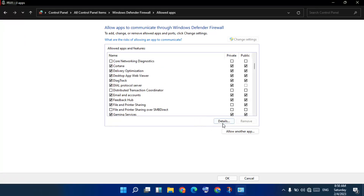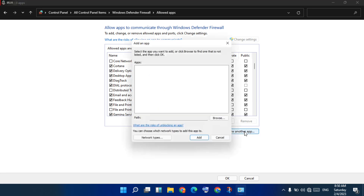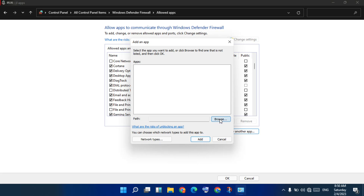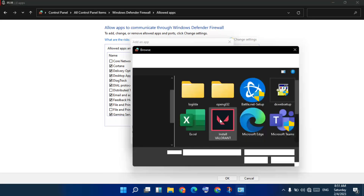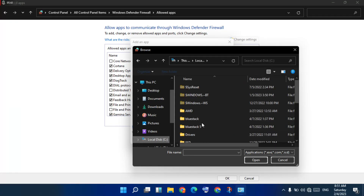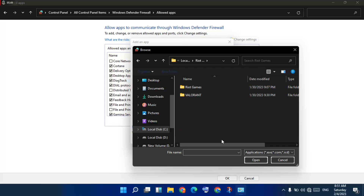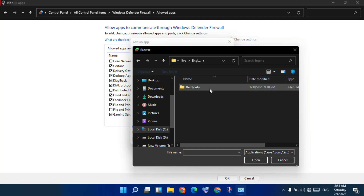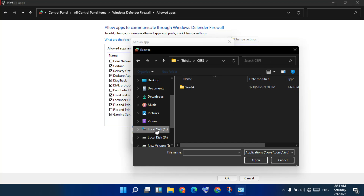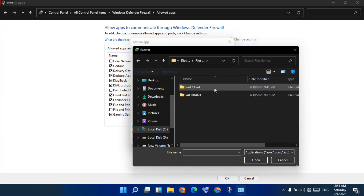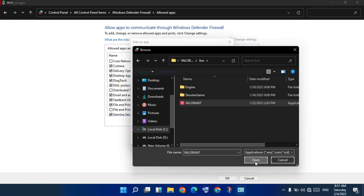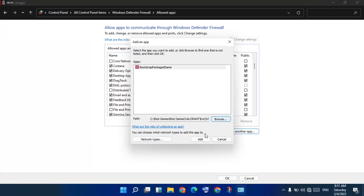Now you will allow another app. Click to open the 'Add' option, click Browse, and then select the app. You will see Riot Games listed — click to select Valorant. Set the Valorant file, click to open, then click Add.